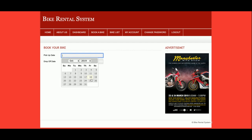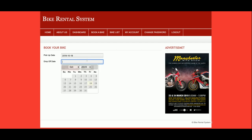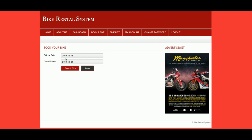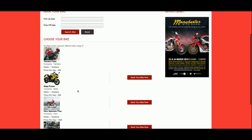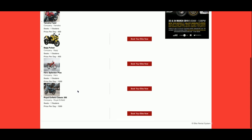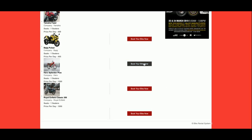Once you click on 'Book a Bike', it will ask for pickup and drop details. Pickup means from when you need the bike, and drop means when you will return the bike to the agency. Once you click Search, you will be able to see all the bike details. You can then click 'Book Bike' to proceed.